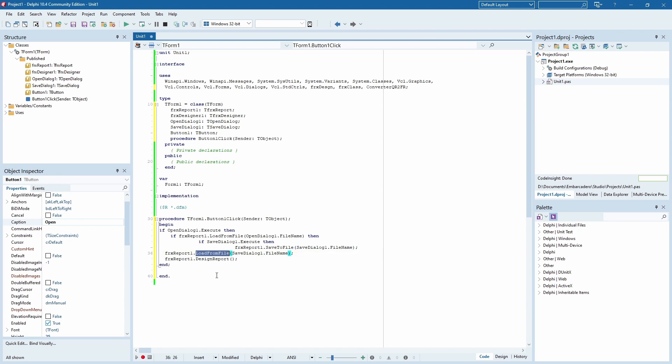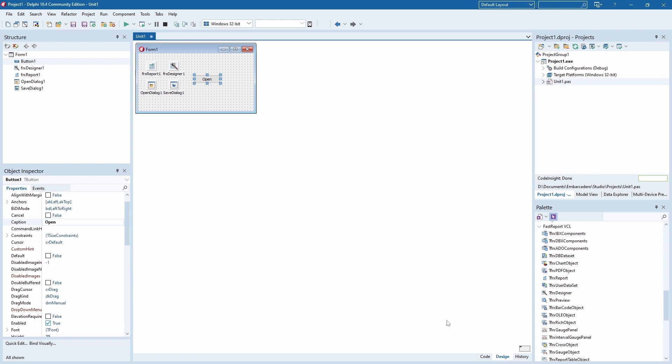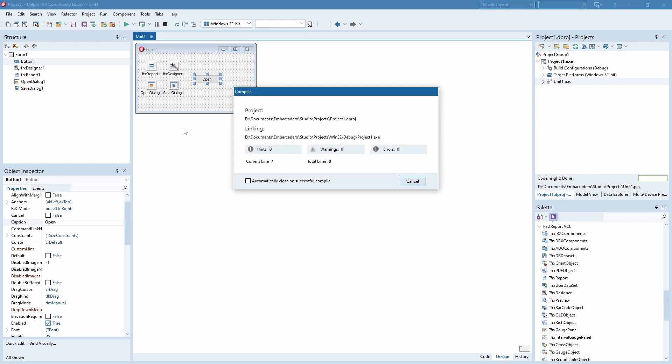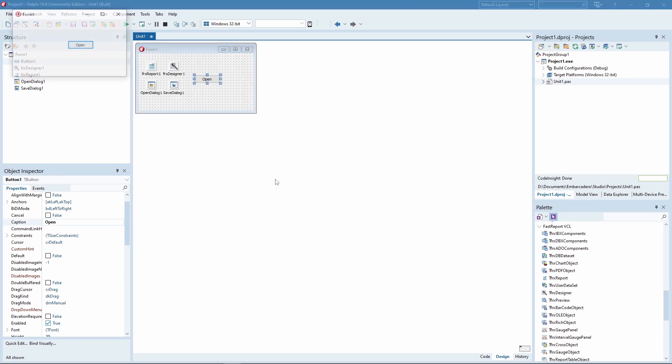By the way, you can copy this code from the article this video is based on. A link to it will be in the description. So, let's do a demonstration. The quick report template I've demonstrated is called simplereport.dfm. So, let's open it.